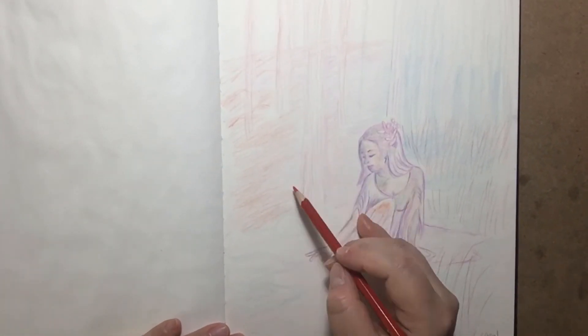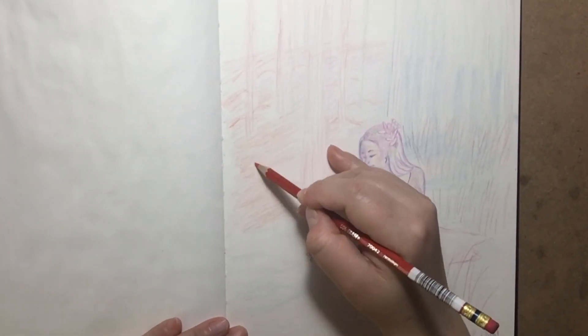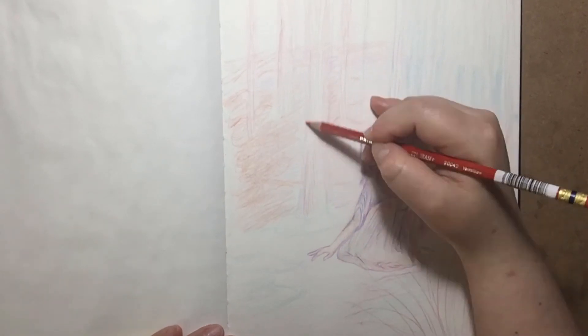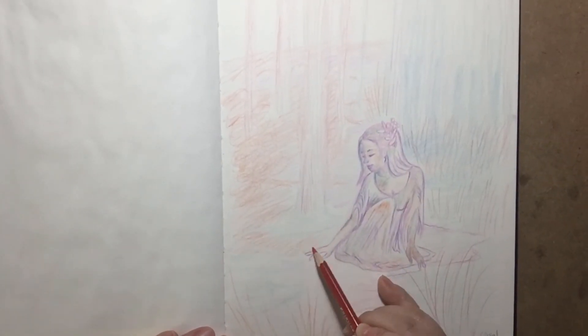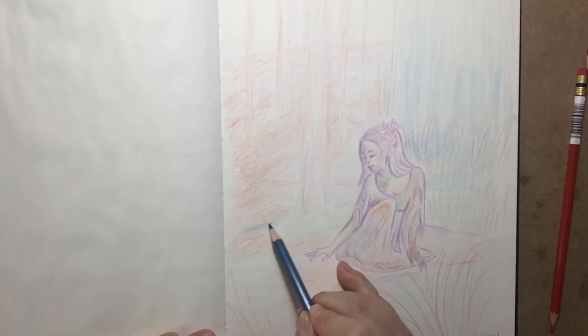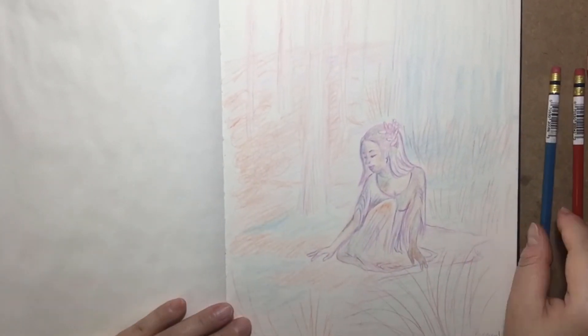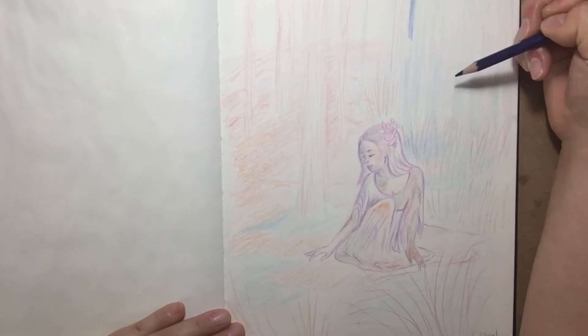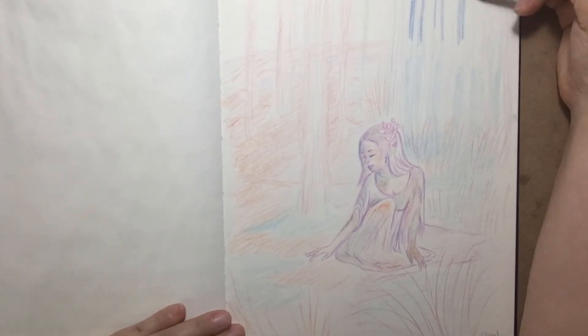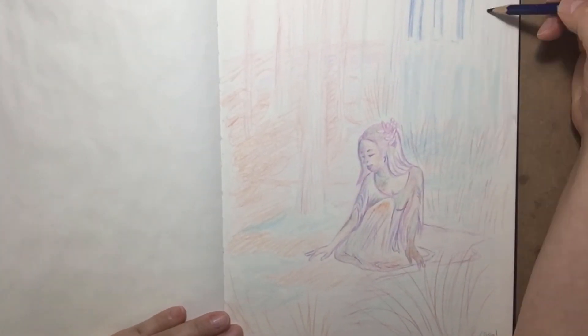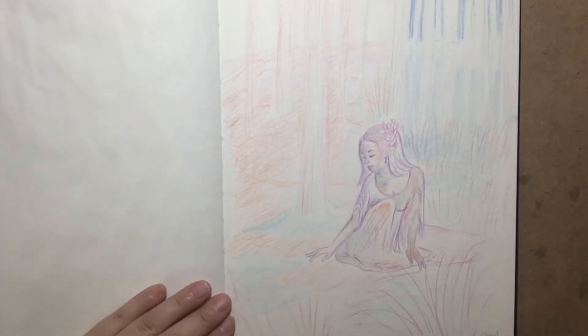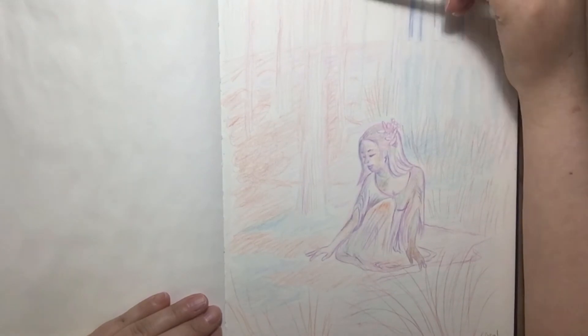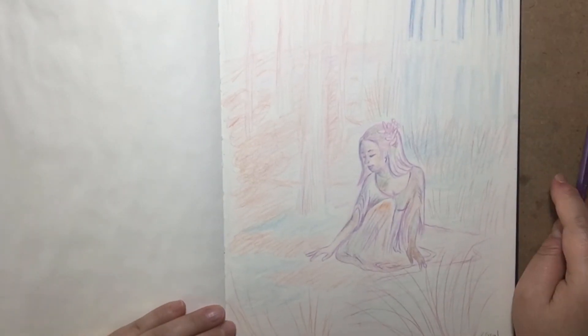Thank you for watching this video and the next video will be of the finished watercolor of this sketch you see here. So like, subscribe, hit the notification bell, and see you next time in the next exciting video.